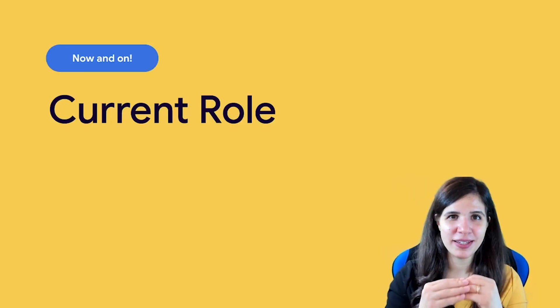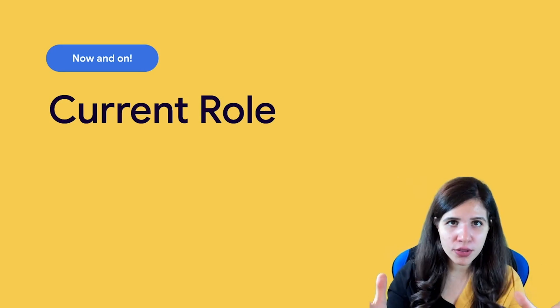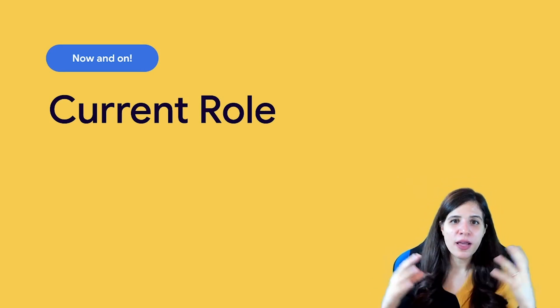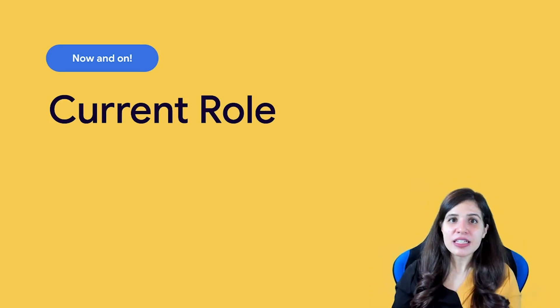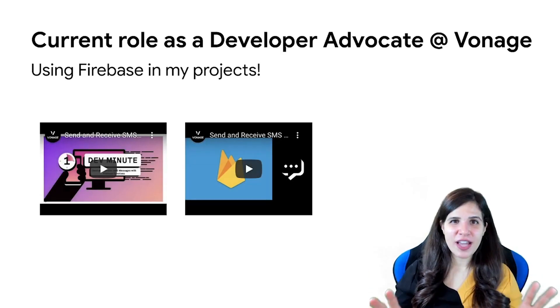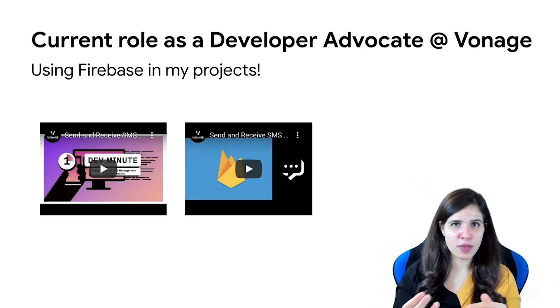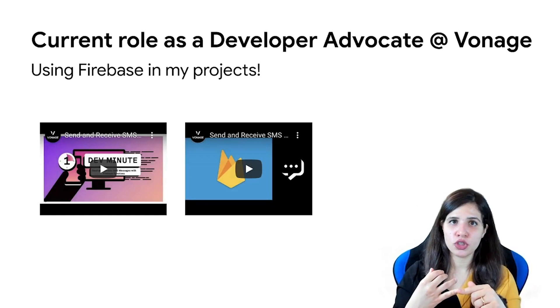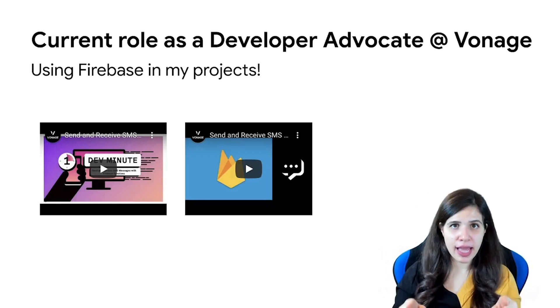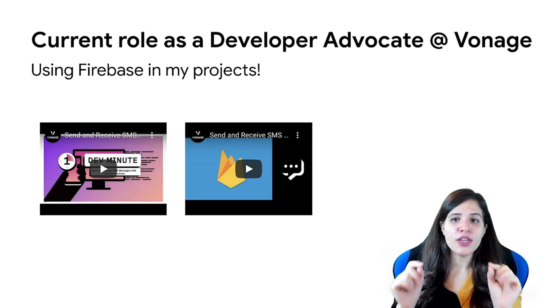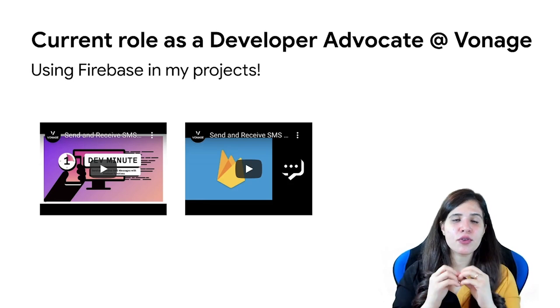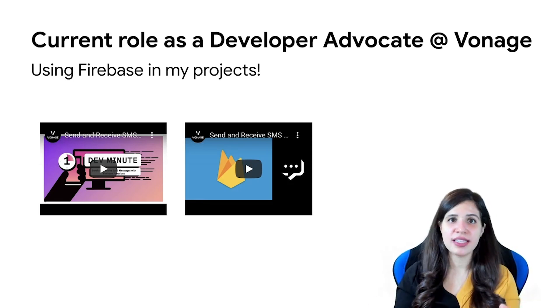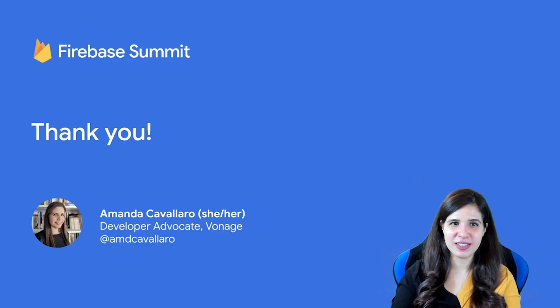Firebase helped me land my dream job for all the reasons that I told you about. And I'm still using it up to this date. If you check the pieces of content that I've been creating on learn.vonage.com or even on Vonage Devs YouTube, you can see that I've created a lot of demonstrations as a developer advocate.